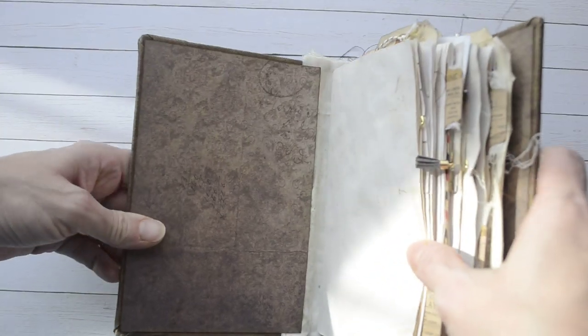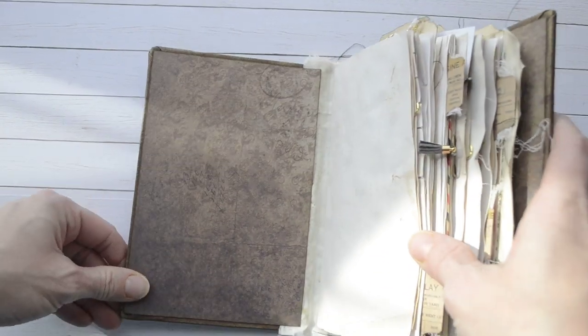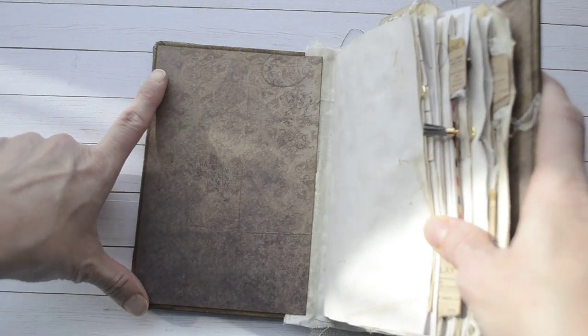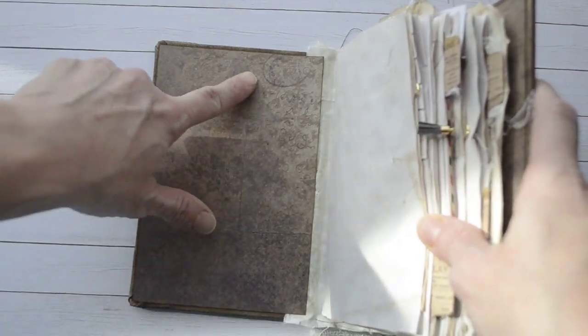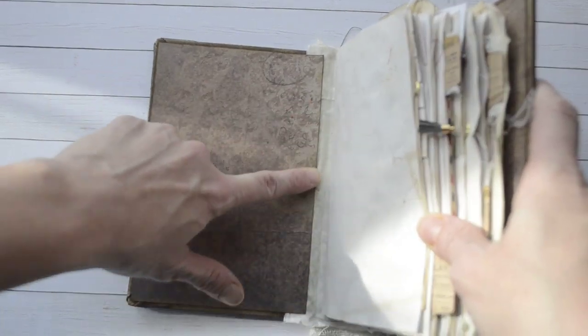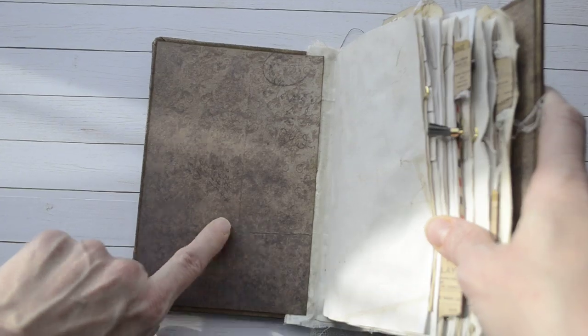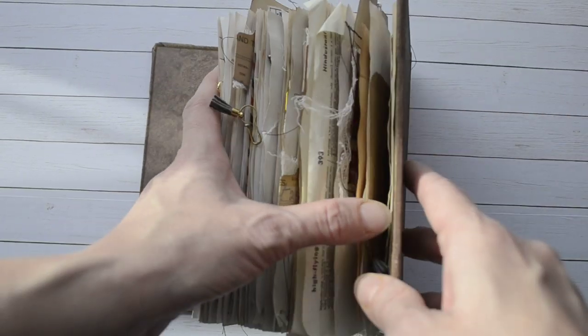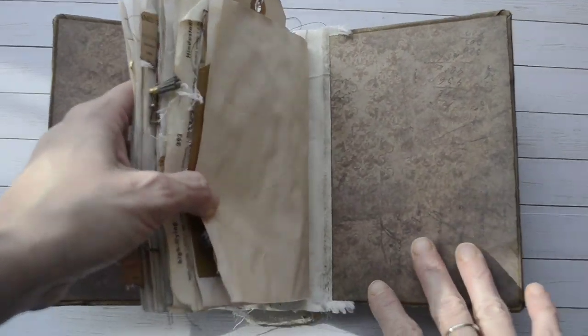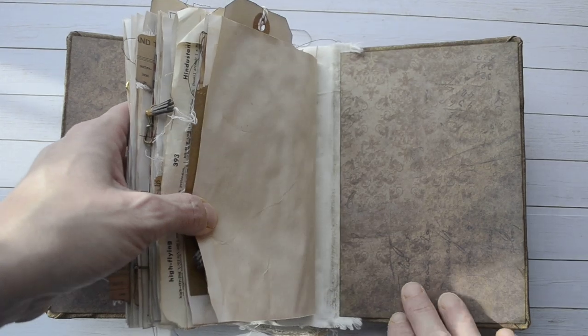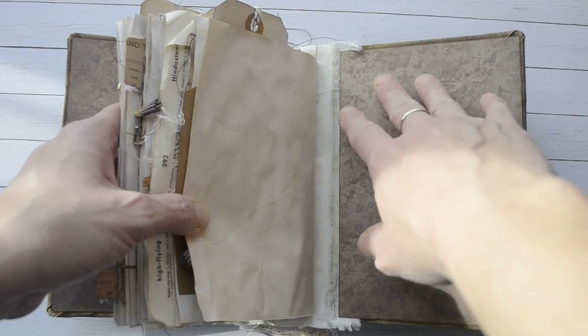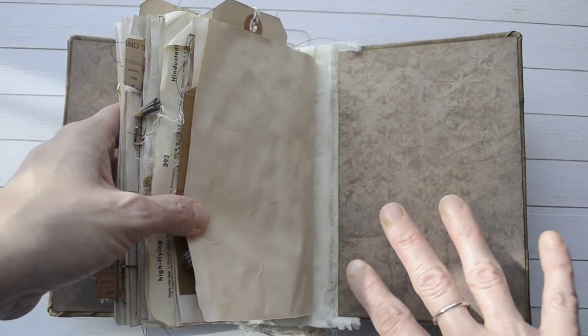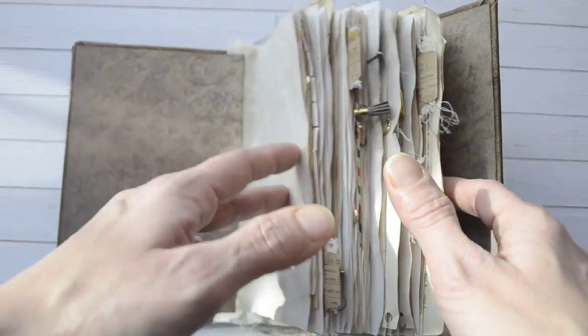He is a four signature book. And on my end pages, again, I used the Tim Holtz paper. This is a newer paper line. I'm not sure which one it is, though. I apologize for not knowing that. I did not do anything spectacular on the end pages. I just left it blank.